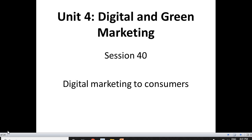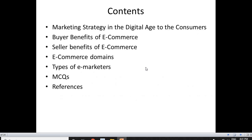Hello students, let's start with the 40th session. Today we are going to talk about the topic digital marketing to consumers. We will study more about the strategies used for digital marketing for consumers. In today's class we are going to touch upon marketing strategies in the digital age, the buyer benefits of e-commerce, the seller benefits of e-commerce, e-commerce domains, and the different types of e-marketers.